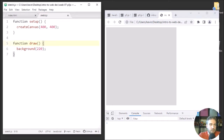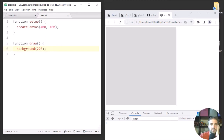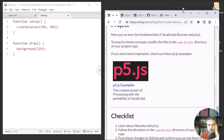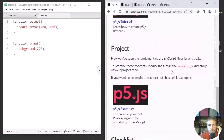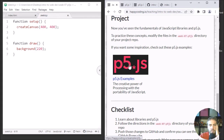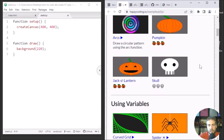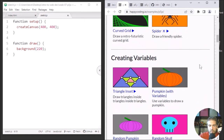Next, maybe take a step back from the computer for a second and think about what kind of sketch you want to create. This is where there's a ton of room for creativity — if you want to make a drawing, you can; if you want to make an animation, you absolutely can; if you want to get into generative art, absolutely. If you're not familiar with some of those things, I would recommend checking out the p5.js examples on my web page.